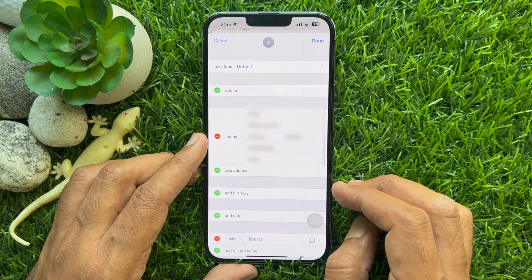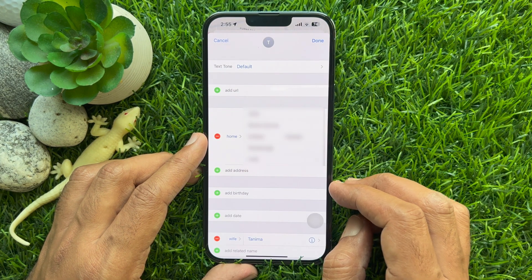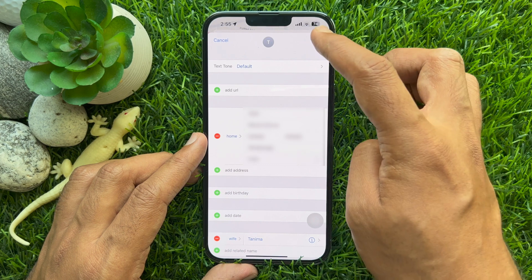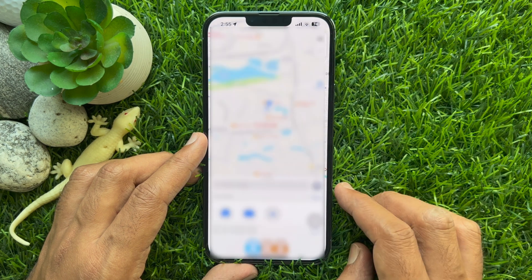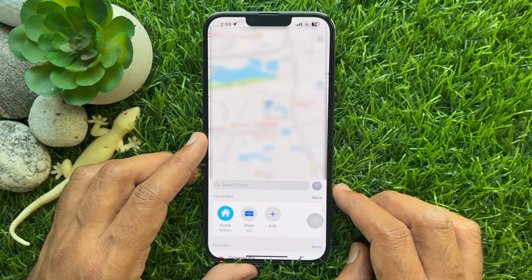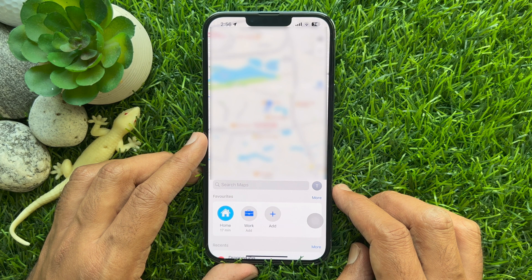After you add the details, tap Done at the top right corner of the screen to save the changes. That's it — home address added on your Apple Maps.